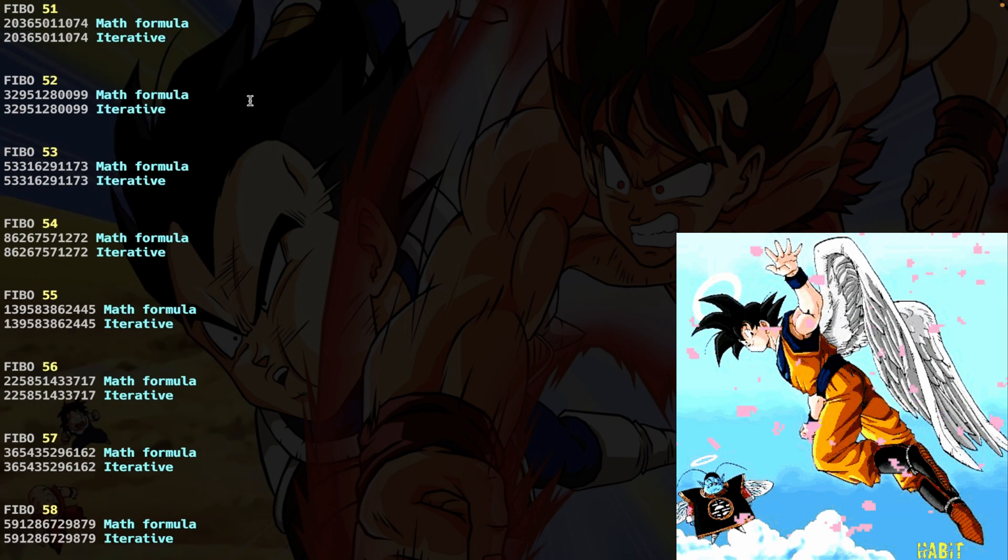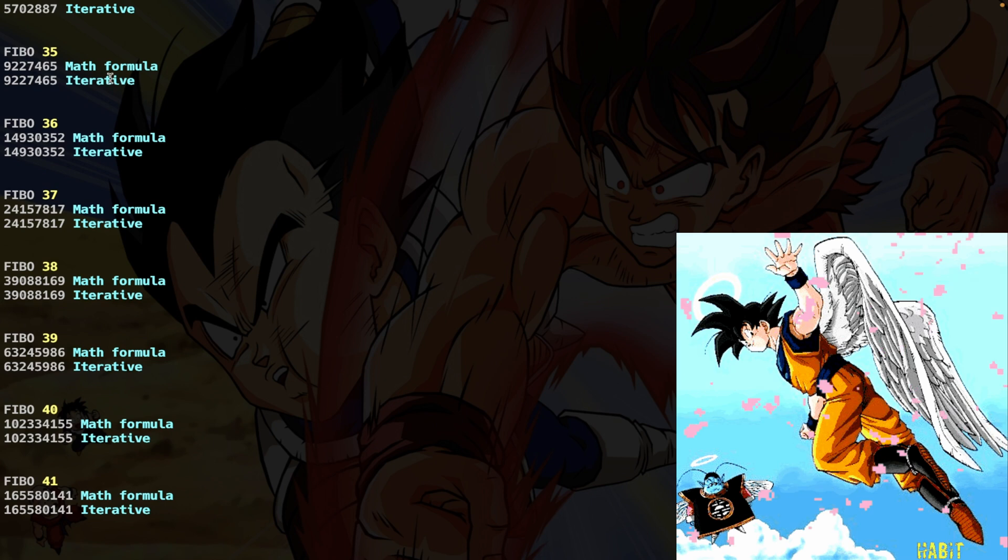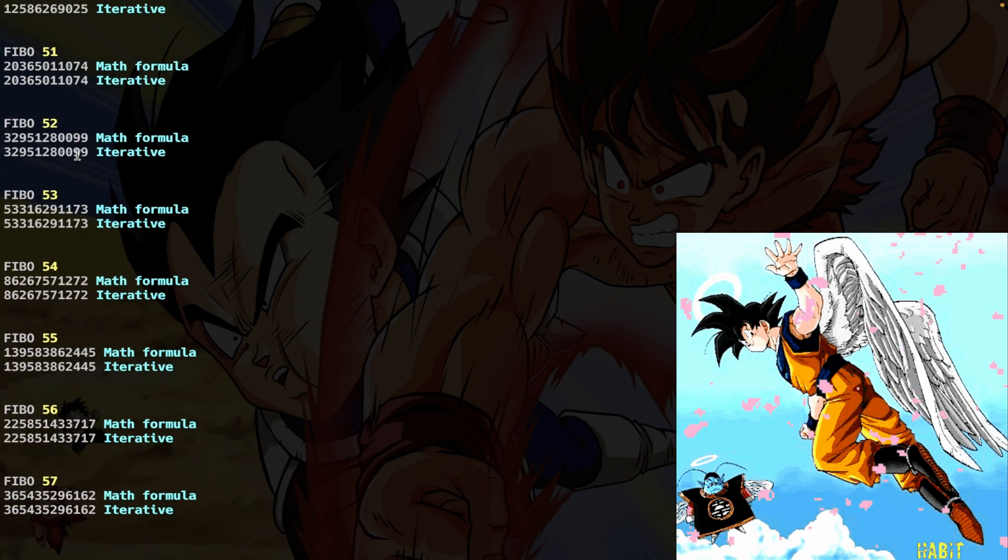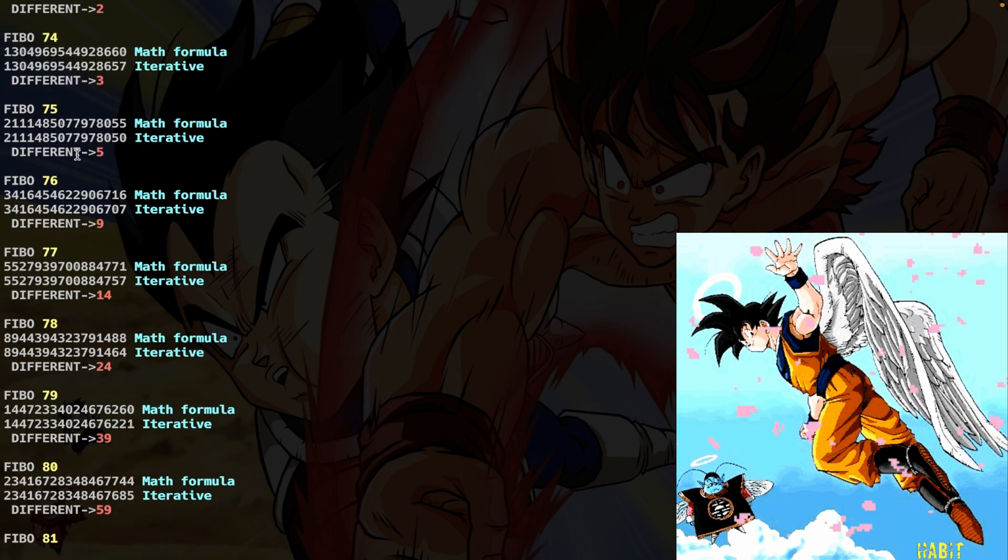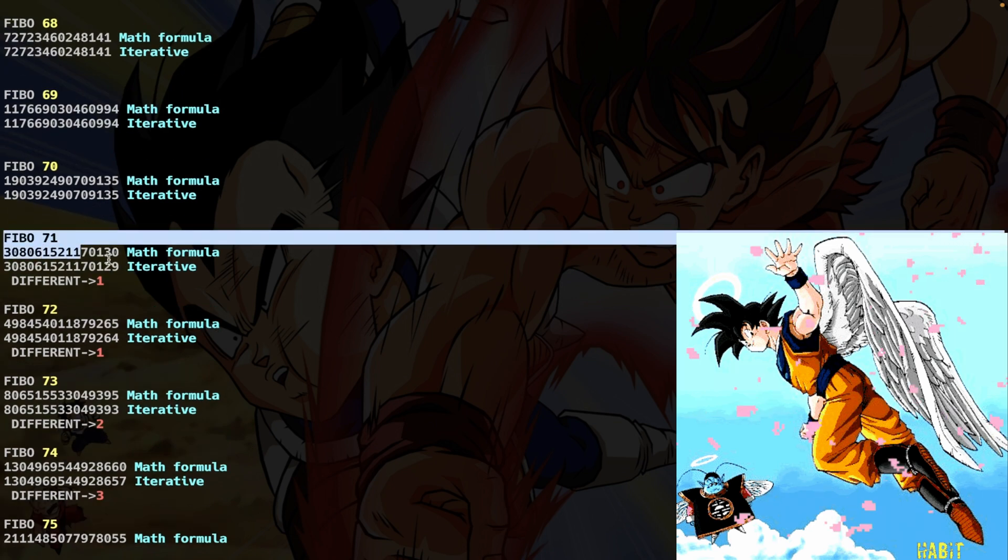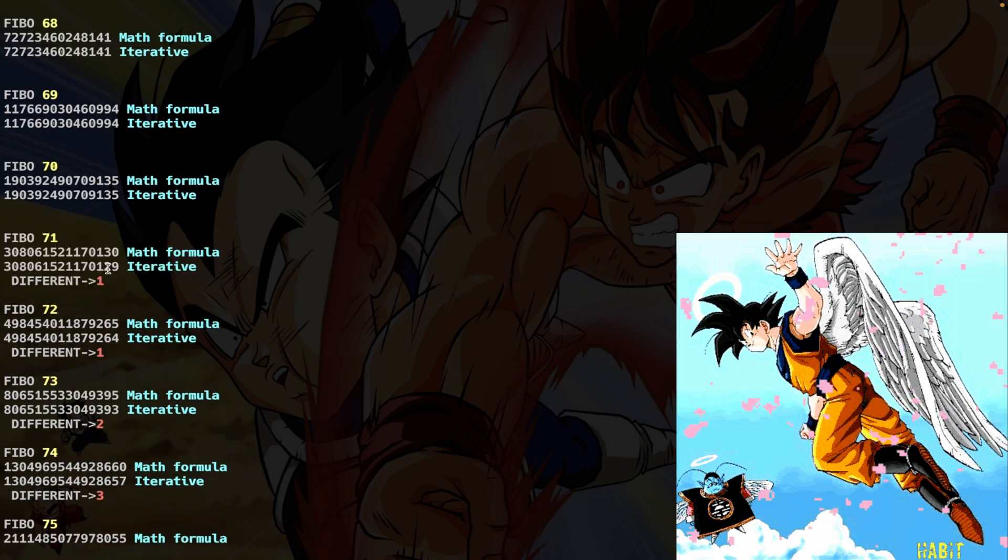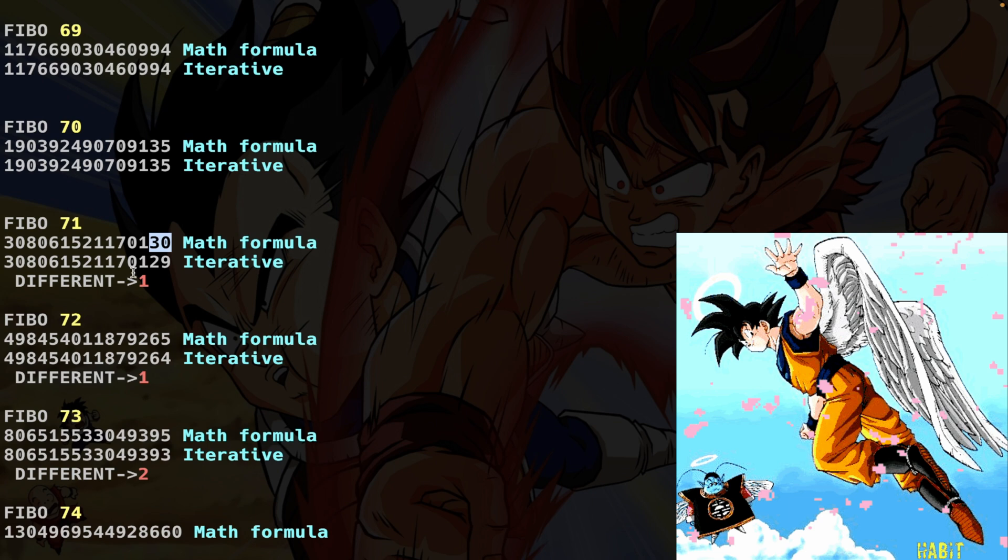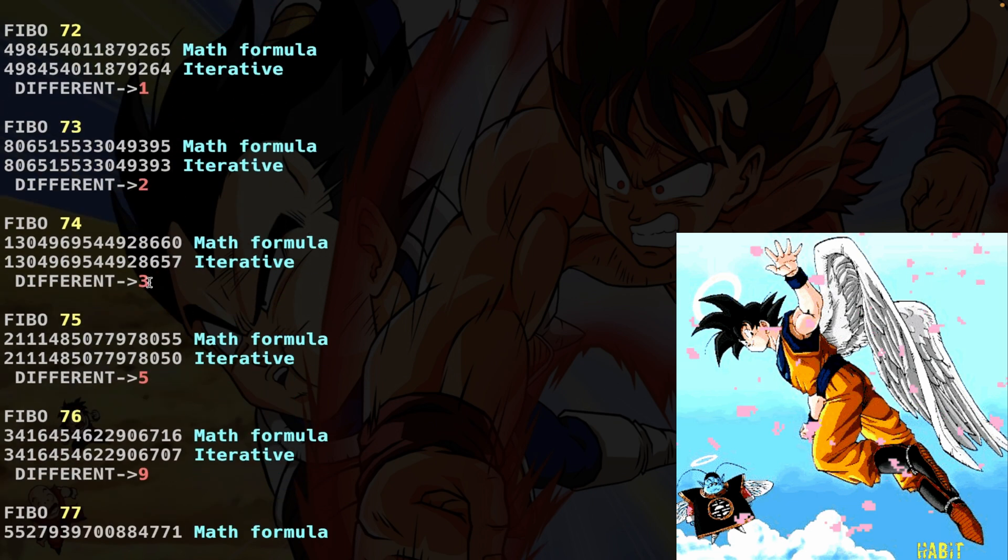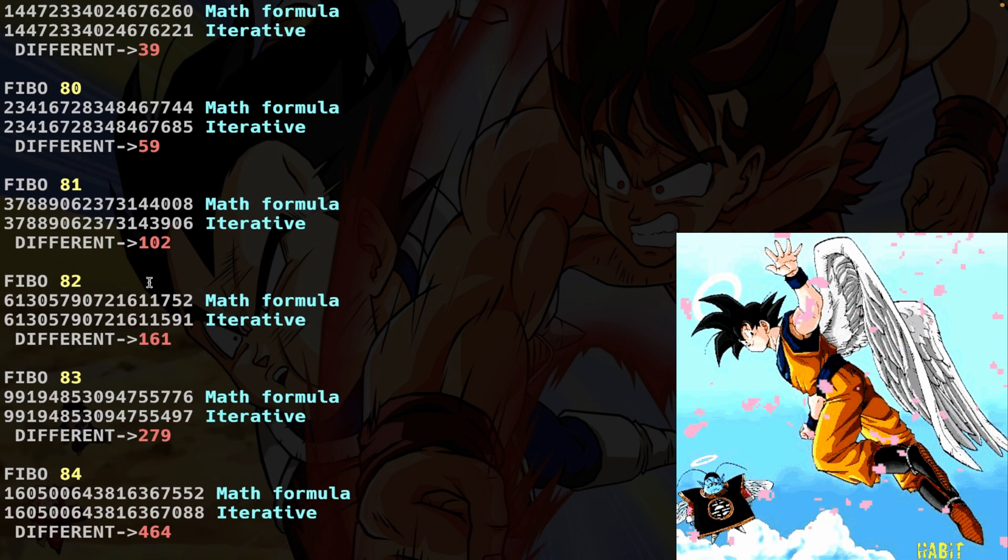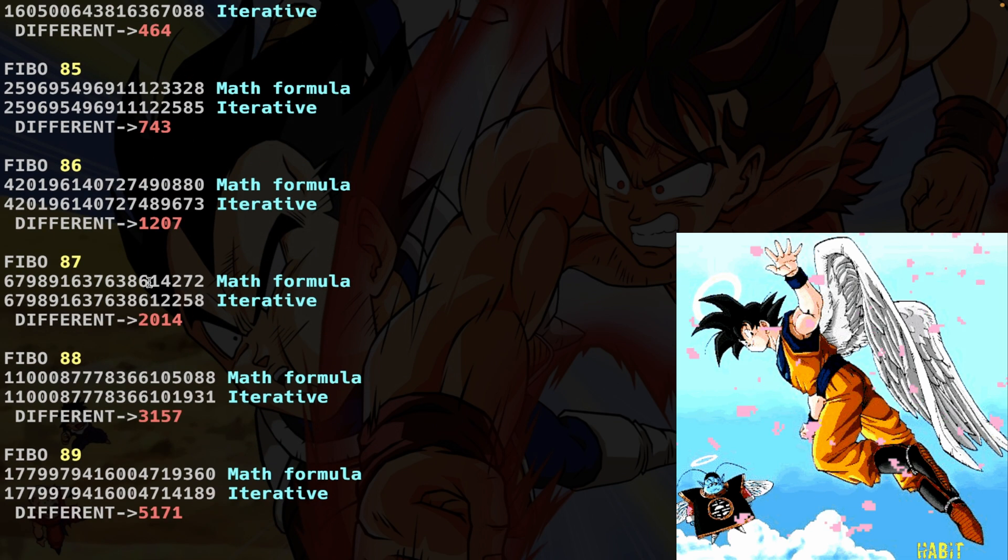Well, at the very beginning, we have a very good result. Everything is exactly the same. We move on. And at a certain point, exactly here at Fibonacci 71, we get the different results. We get here 21 with the iterative approach, but here we get 30, you see? So we have a difference of one between the two functions. And as we are moving up, we get bigger differences. So what is the problem here, my friend? Well, here the problem lies upon the real numbers representation in your computer.